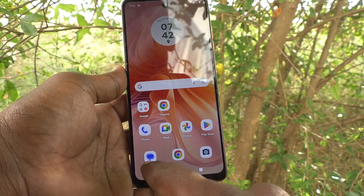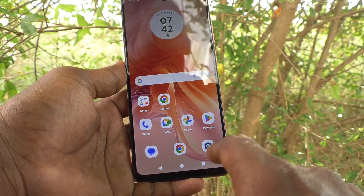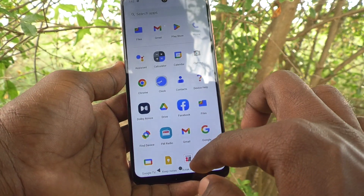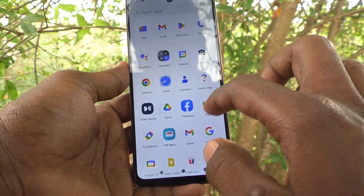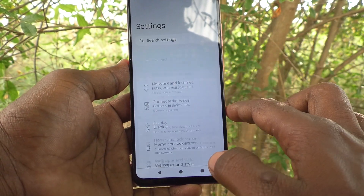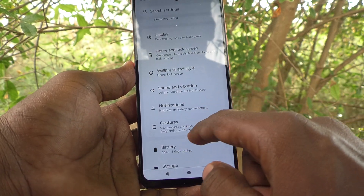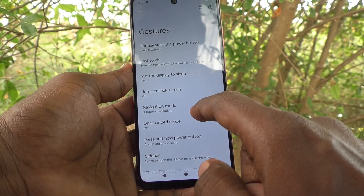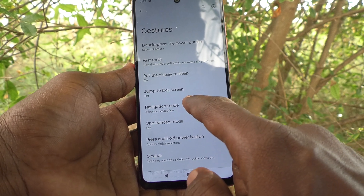These are all the navigation buttons. If you want to change these buttons, yes, you can do it. What you have to do is go to settings of your phone first. Then go to gestures, and here select navigation mode.